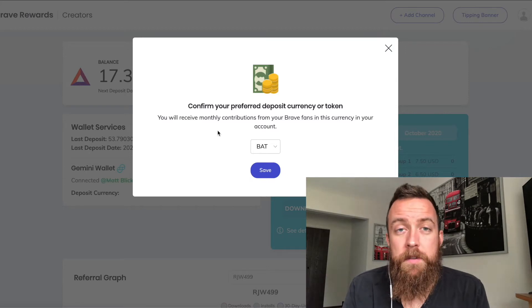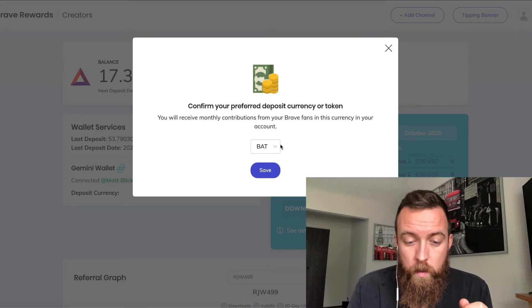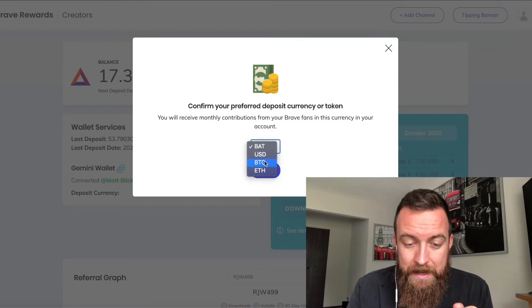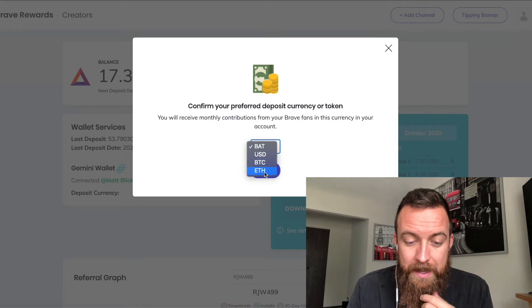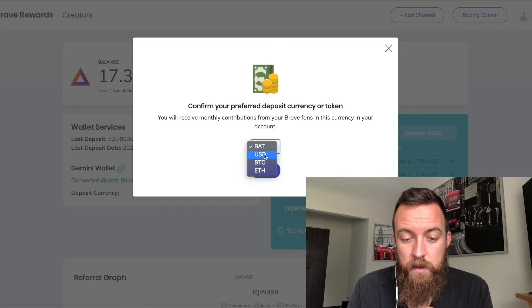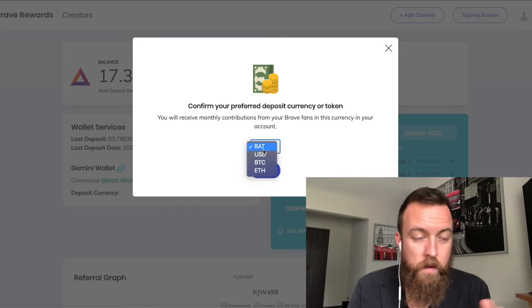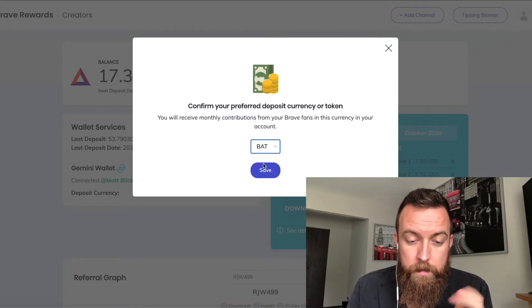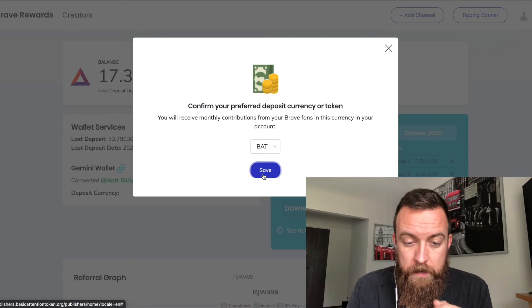But you can select whatever one you want here just by using the drop down. You can use USD, BTC, or ETH, which is typical for Brave Rewards. I go with BAT, so save that there.